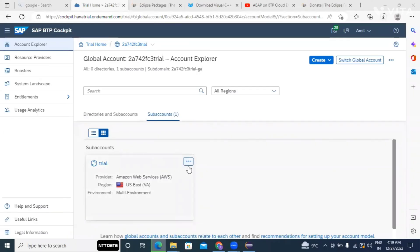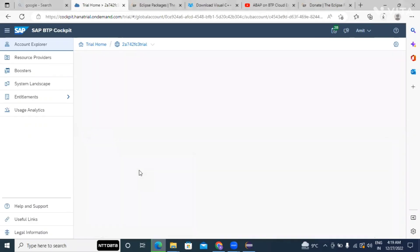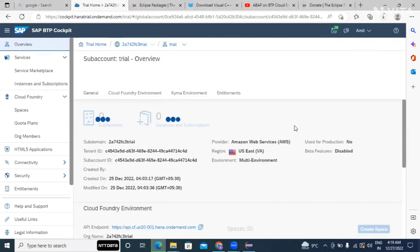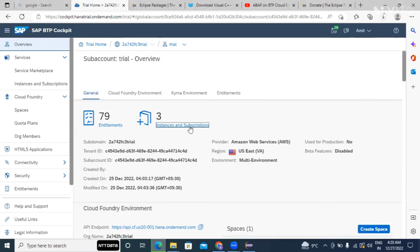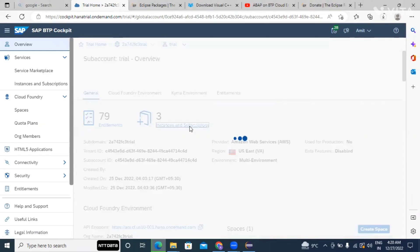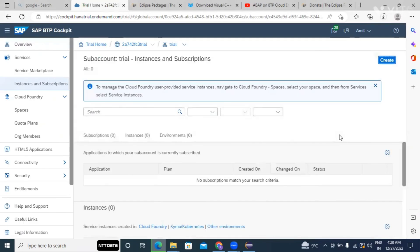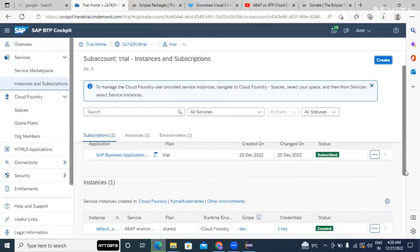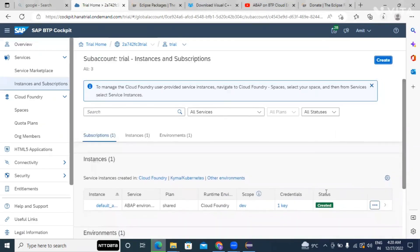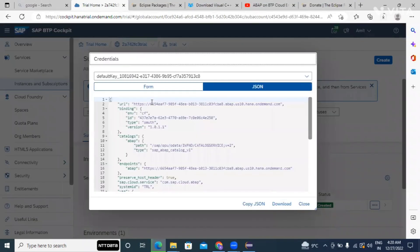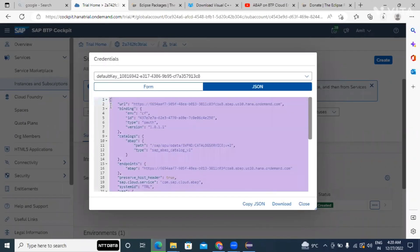So we logged in, so now we will go with this and we will try to copy the service key from here. So if you remember, go to instances and subscriptions. And here from here you can copy the service key, existing service key, control A, control C. Now I will use the same in the Eclipse.